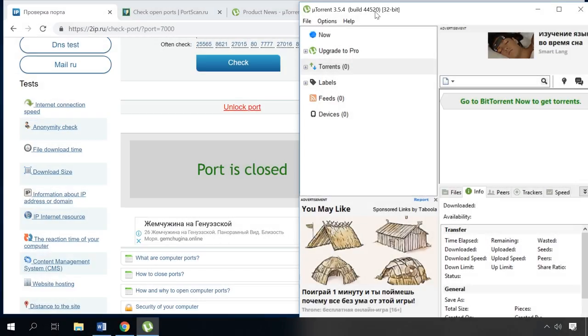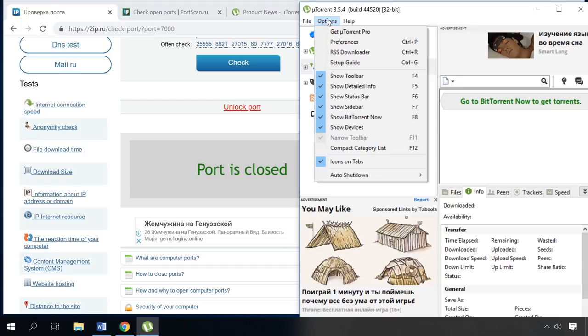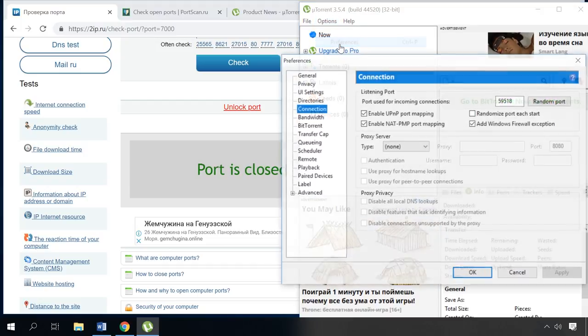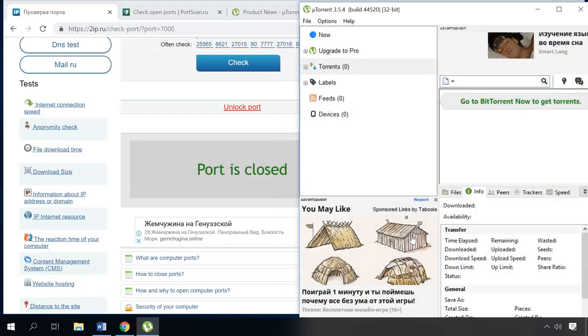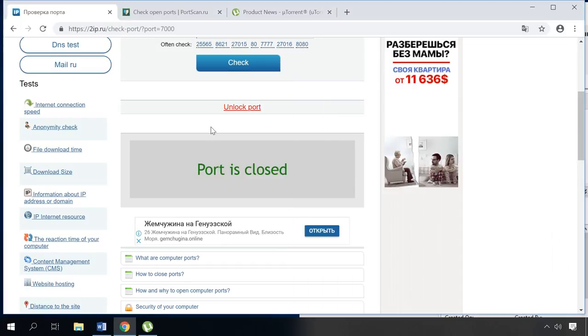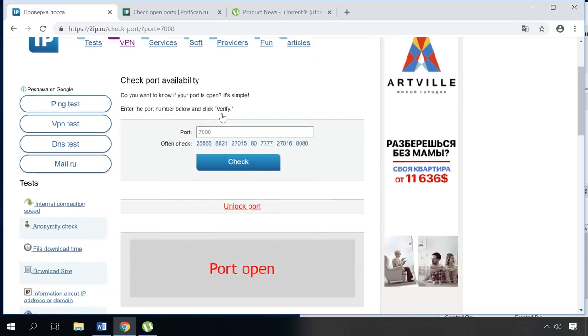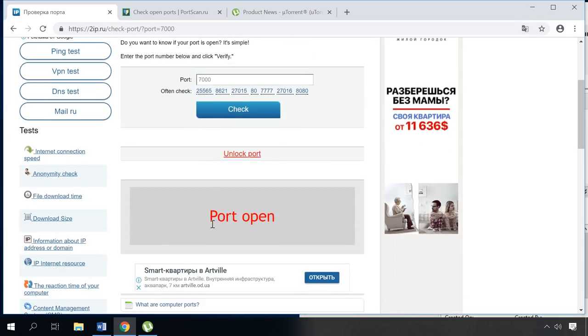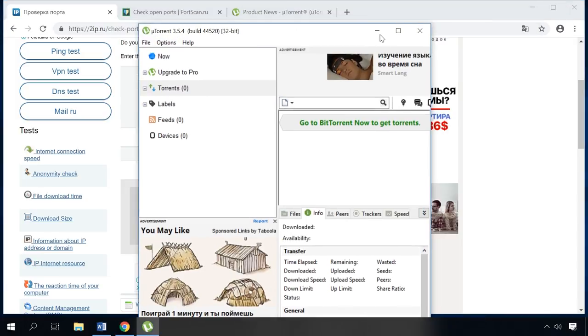Here is one more way to open a certain port with the help of a Torrent program. To begin with, go to Options, Preferences and choose Connection. In the line Port used for incoming connections, type the port you need and click Apply. Now let's go to the website to check this port. You can see it's open, but if you exit the application, the port becomes closed again.